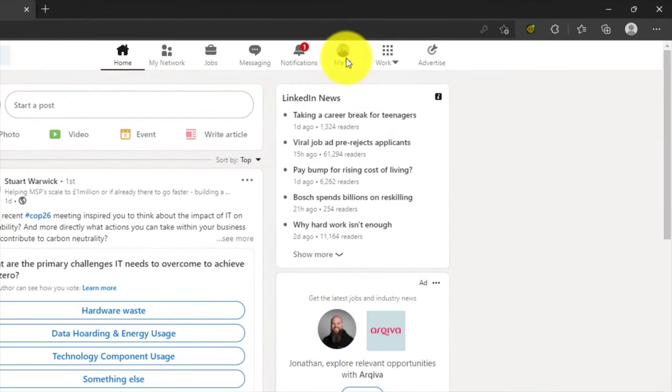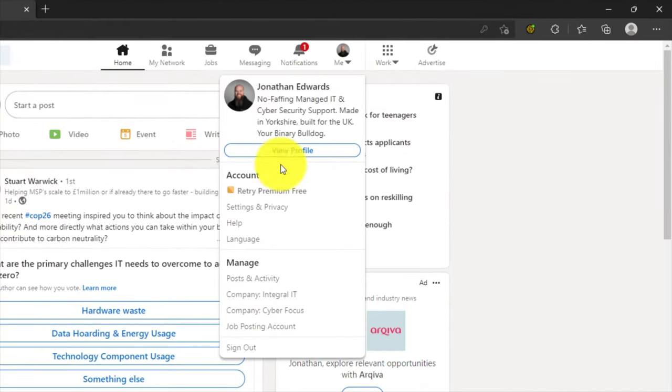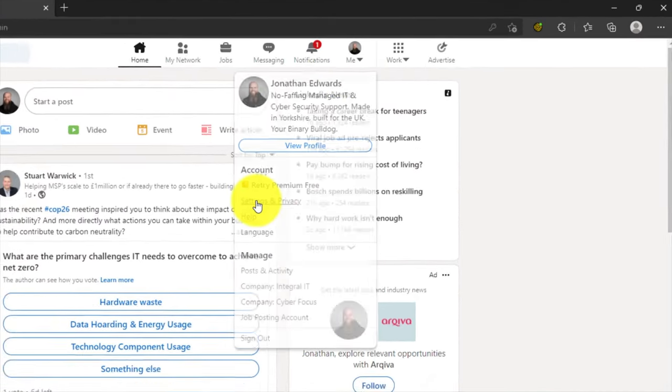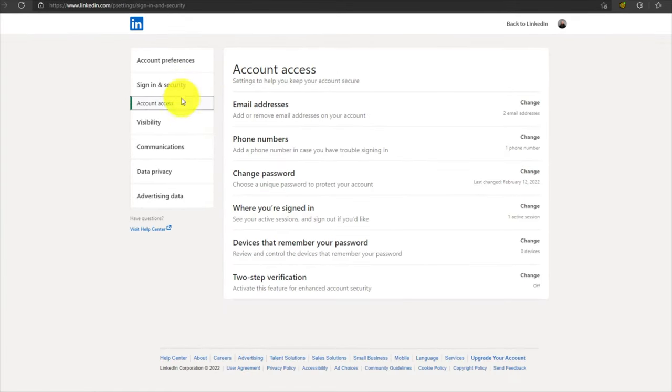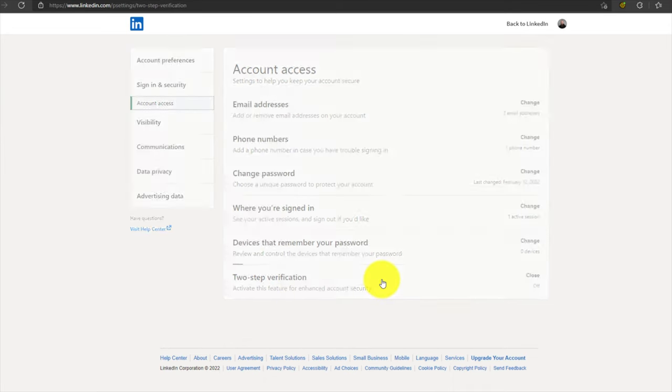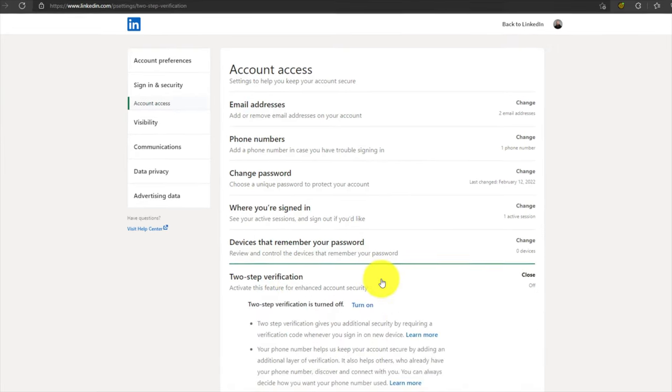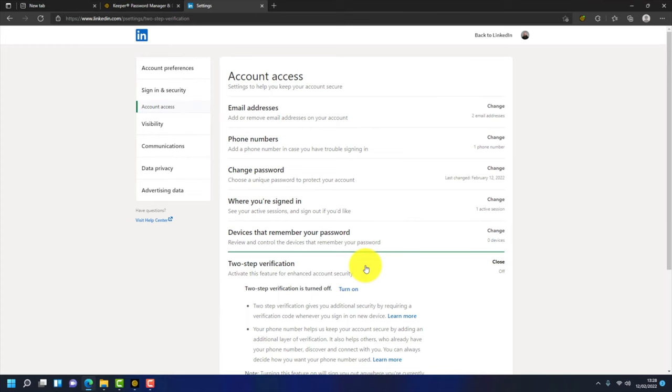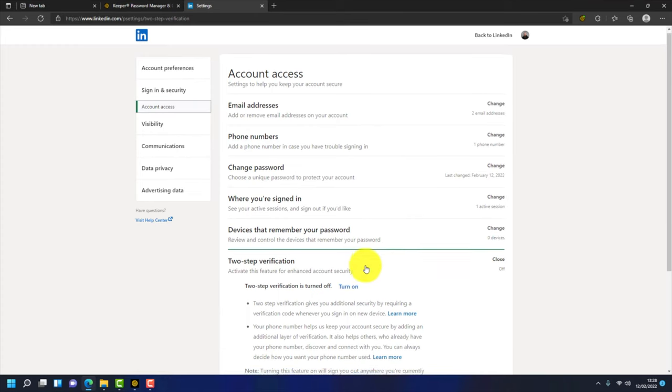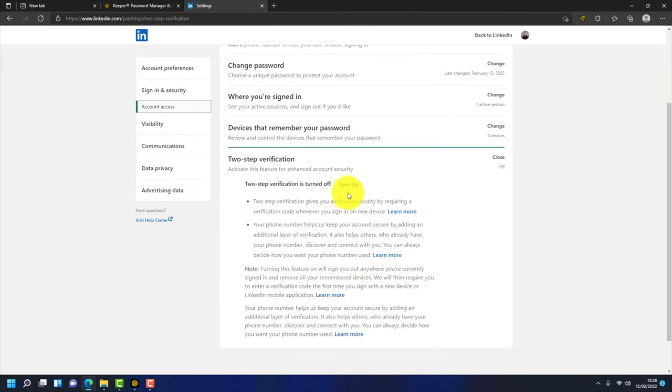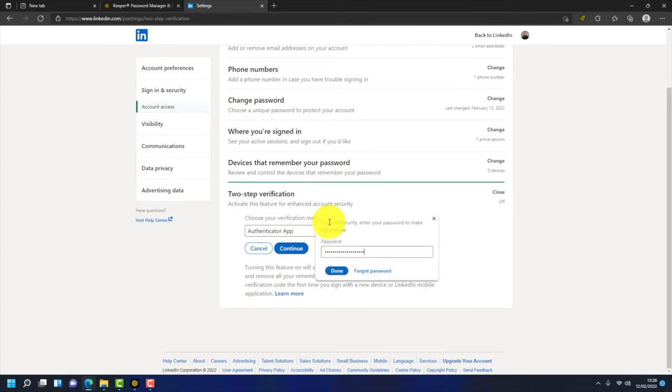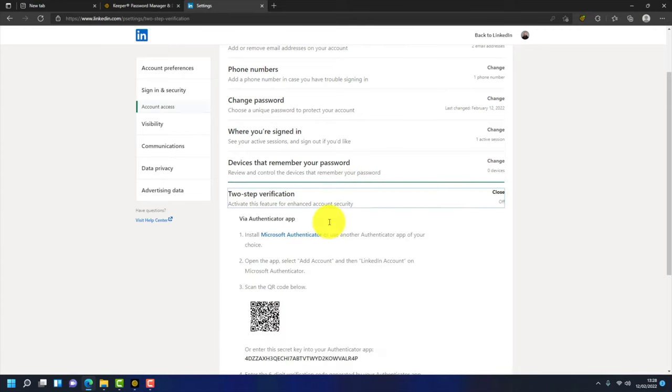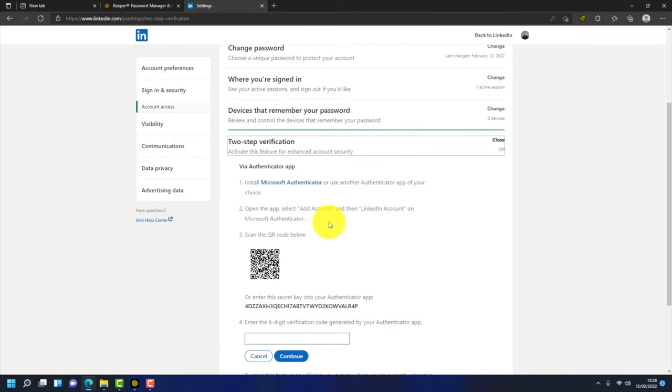I want to enable two-factor authentication for LinkedIn. So I go to settings and privacy, sign in and security, and you can see there's two-step verification at the bottom which is switched off. Now I want to activate this. So I go down to here and turn it on. What I'm going to use is my authenticator app. So I click on continue. My password was then entered automatically via Keeper. I didn't press anything. It's now come up with the QR code.